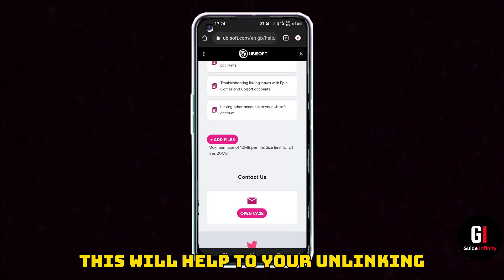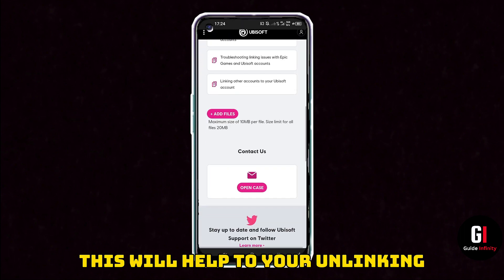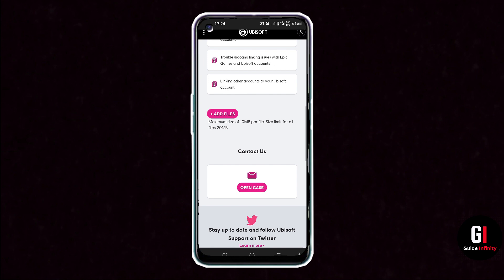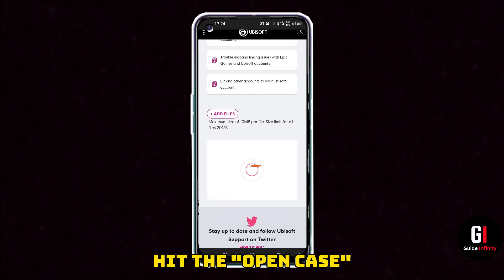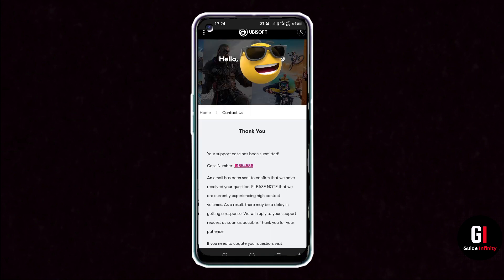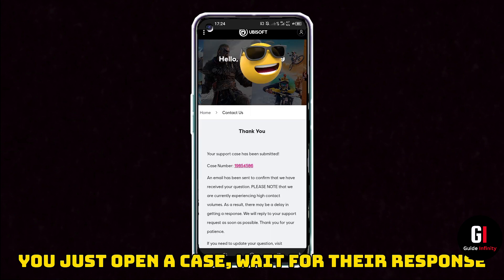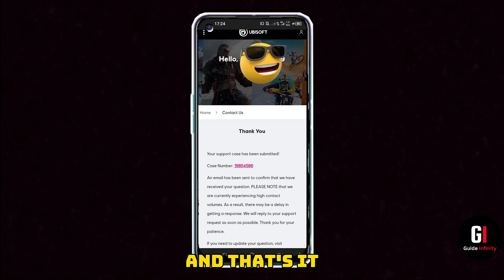You then want to press the pink 'Open Case' button. Your case has then been submitted and you'll have your case number if you need to reference it in any way going forward.